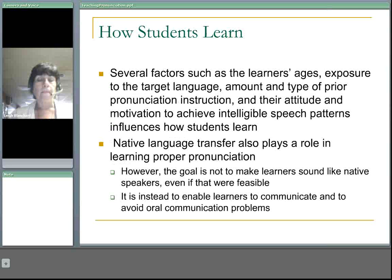Several factors, such as the learner's ages, exposure to the target language, amount and type of prior pronunciation instruction, and their attitude and motivation to achieve intelligible speech patterns, all influence how students learn.